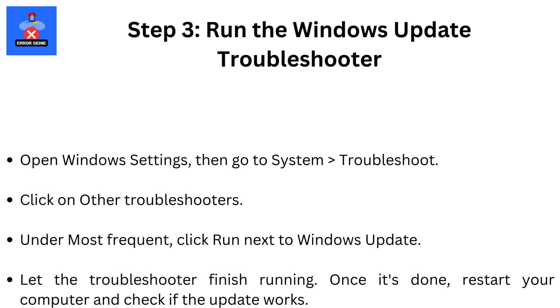Step 3. Run the Windows Update Troubleshooter. Open Windows Settings, then go to System, then Troubleshoot. Click on Other Troubleshooters. Under Most Frequent, click Run next to Windows Update. Let the Troubleshooter finish running. Once it's done, restart your computer and check if the update works.